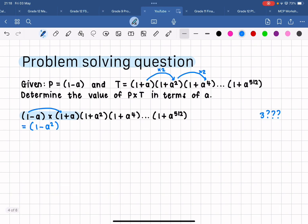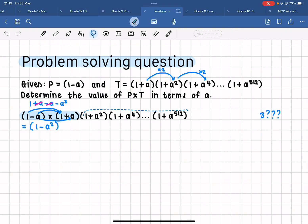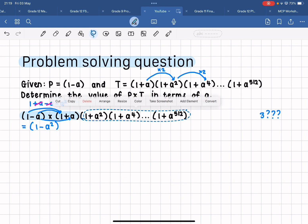If you don't recognize that pattern straight away, let's quickly FOIL these brackets out. First: one times one is one. Outers: one times a is a. Inners: negative a times one is negative a. Last terms: negative a times positive a is negative a squared. We can see that we have plus a minus a, so those two terms cancel out, and I'm only left with one minus a squared.